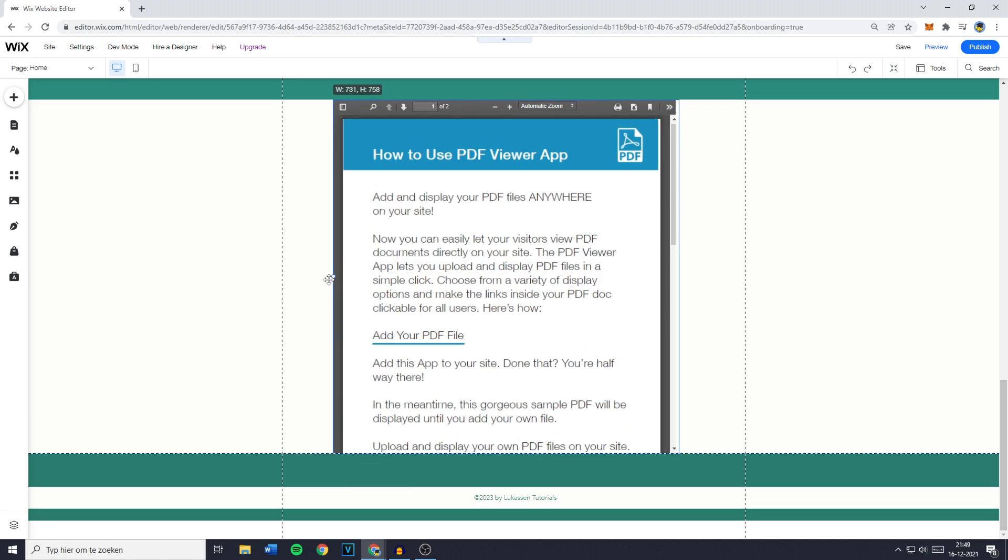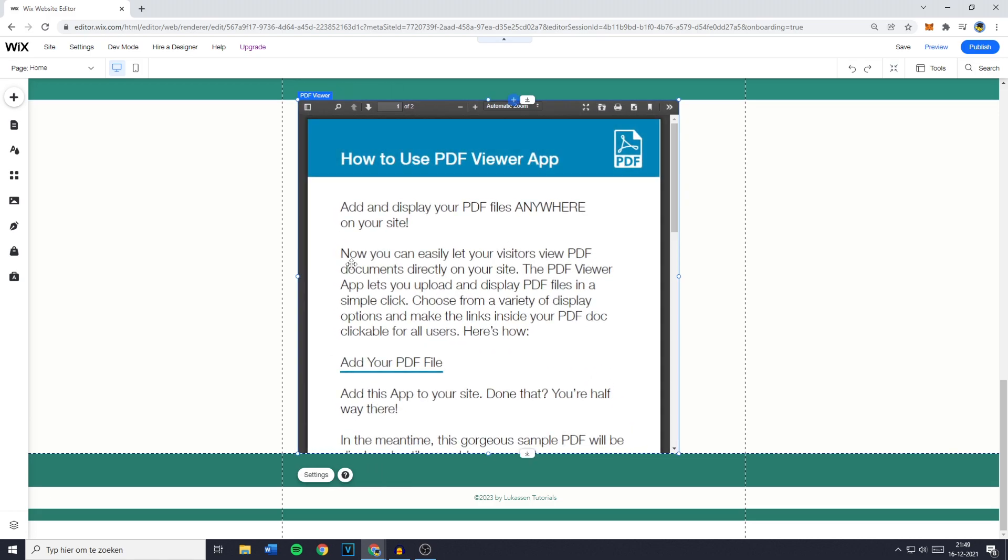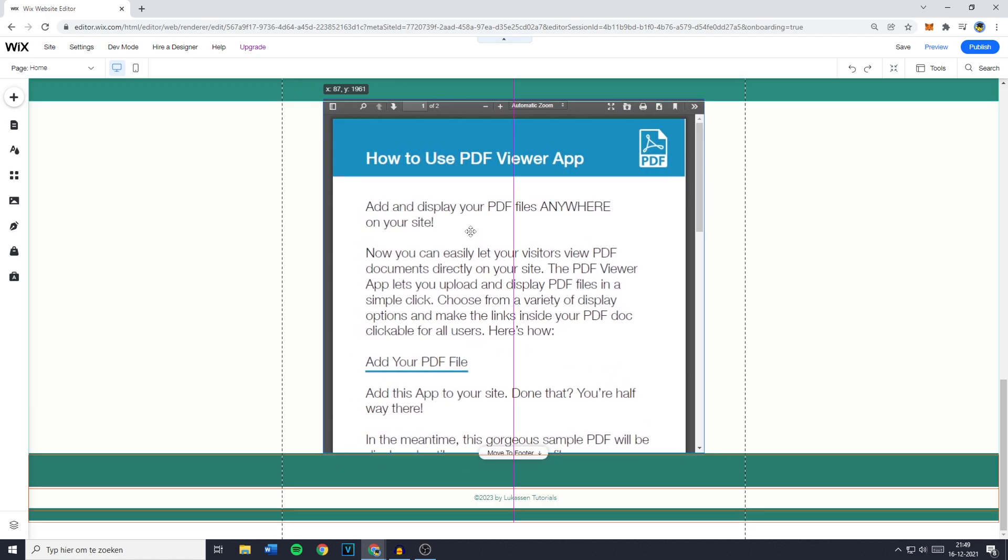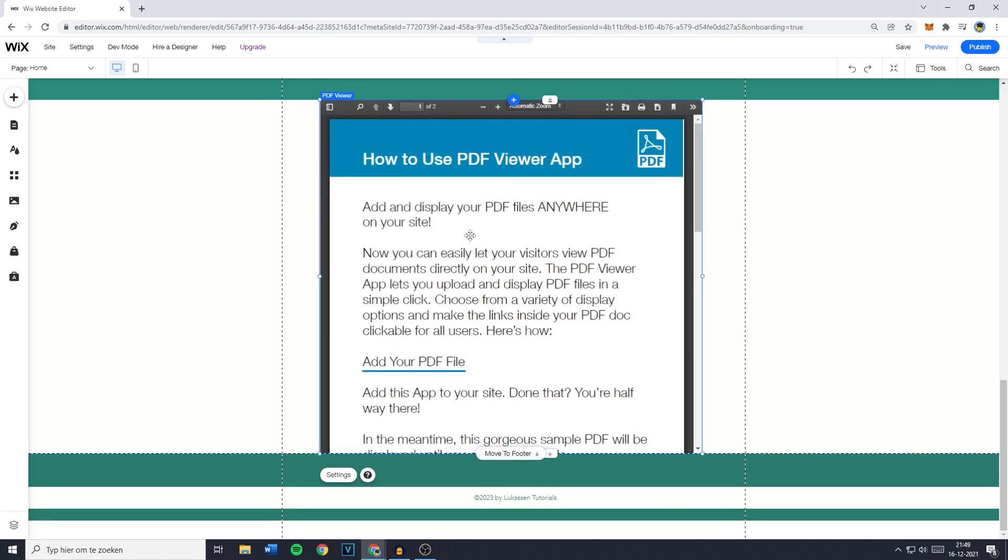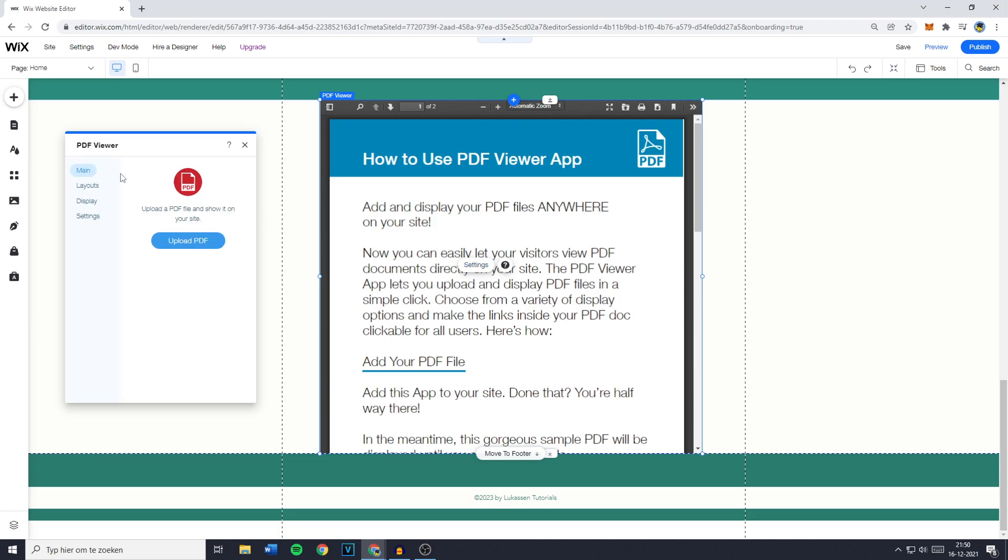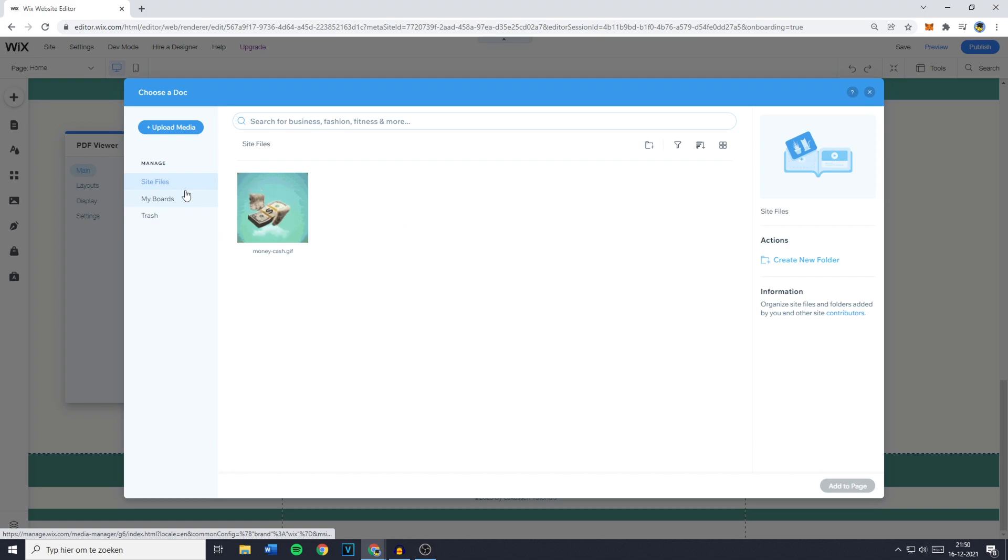You can enlarge the PDF viewer by dragging on one of the dots and then you want to place it in the middle, for example. And if you would like to change the settings, make sure to click on it and then click on settings. You can then click on main and then you want to click on upload PDF to upload your PDF file.